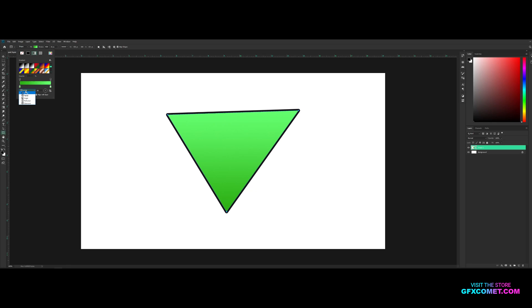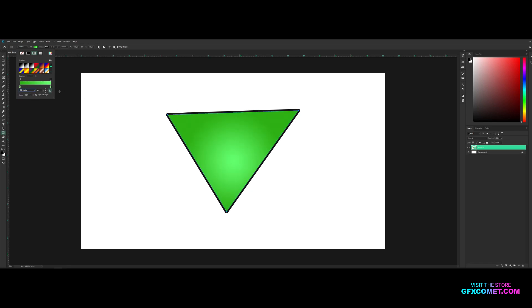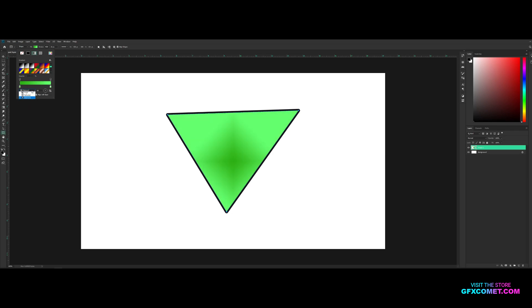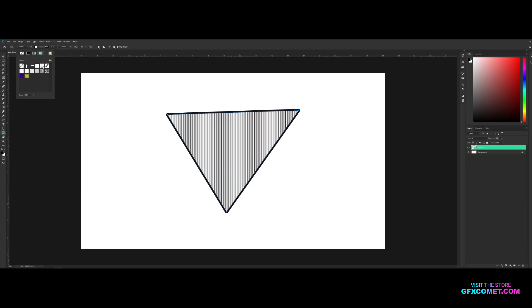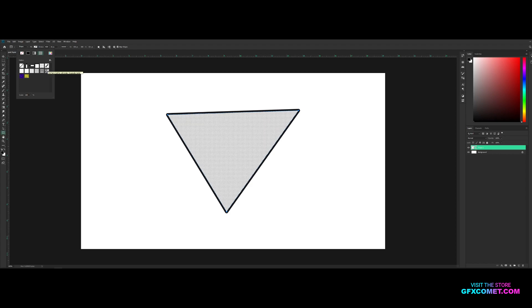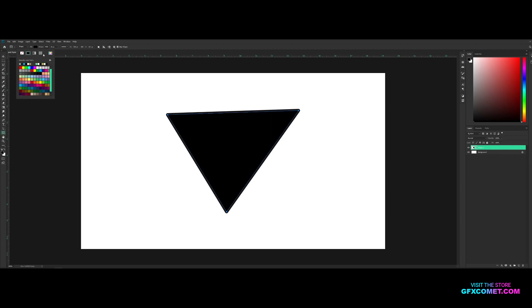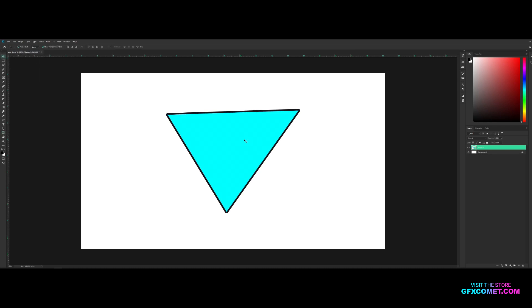Right here there are five gradient options. You can do Radial — you can also reverse the gradient. So you've got Radial, Angle, Reflected, and Diamond. Next, let's go to Pattern. Here you can see a bunch of default Photoshop patterns. I'll go over how to make your own custom patterns in the future, but those are there.